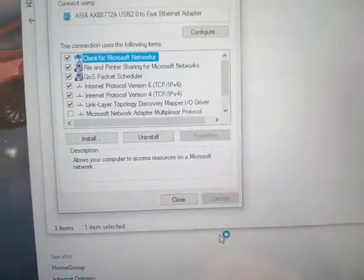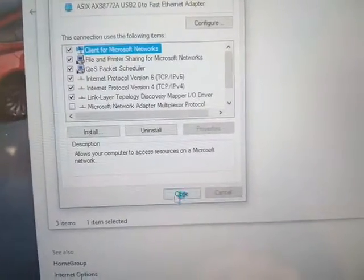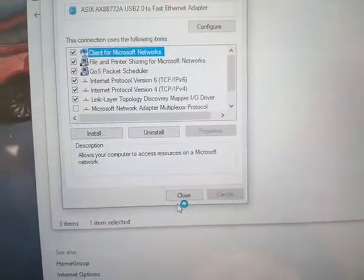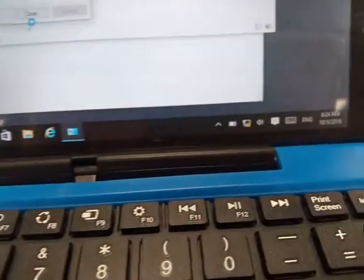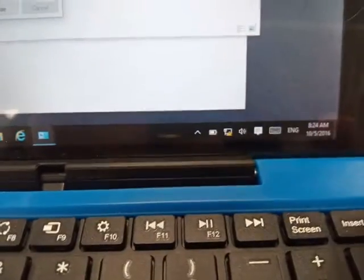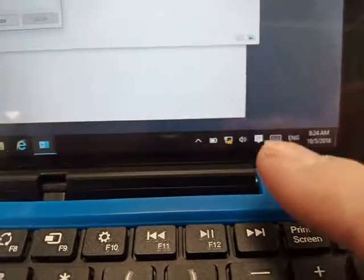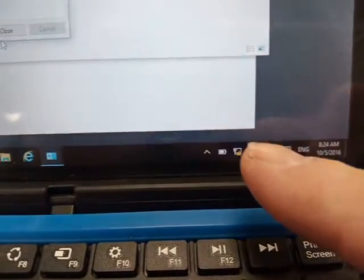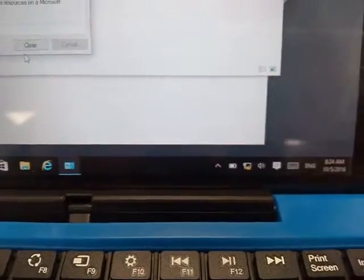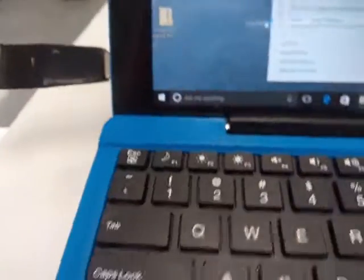Once you do this, you will have a network. It's not connected to the internet, but it still is a network.